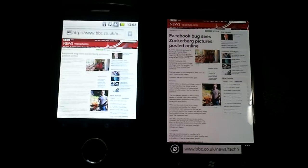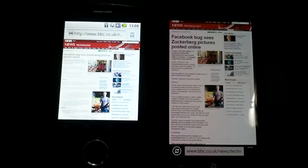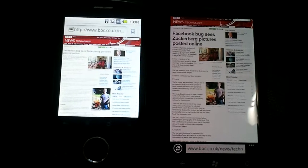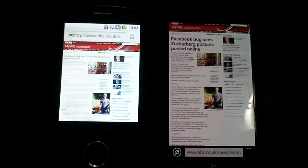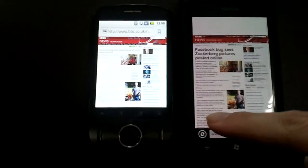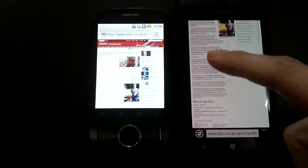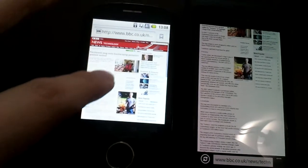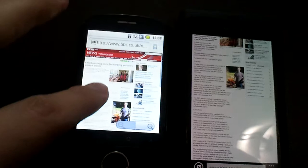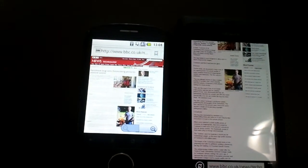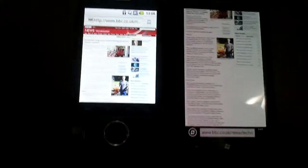A few people have said they don't see the text reflowing bug, so I just want to show you what I'm seeing. On the right we have the Nokia Lumia, and on the left we have the Huawei Ideos, which is a very slow, very old Android 2.2 device.